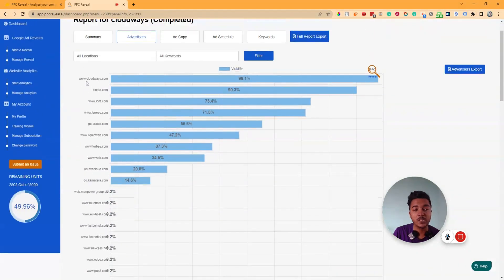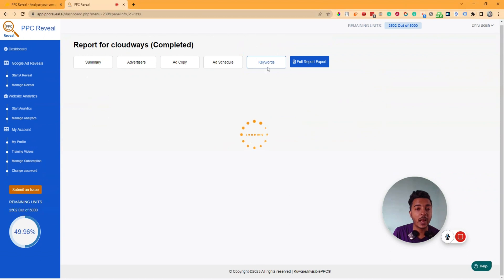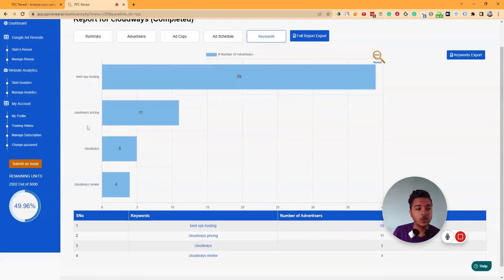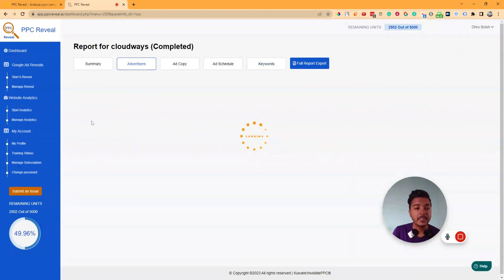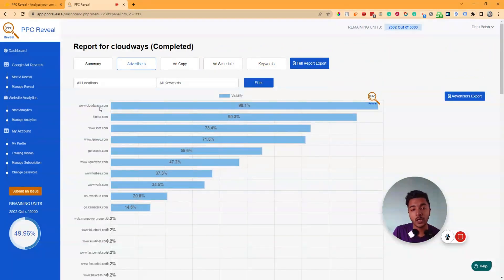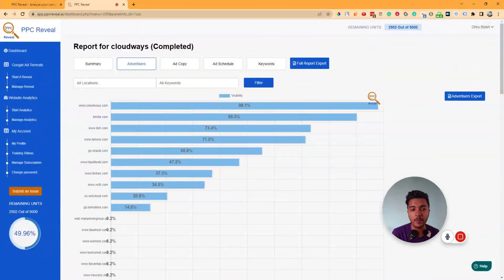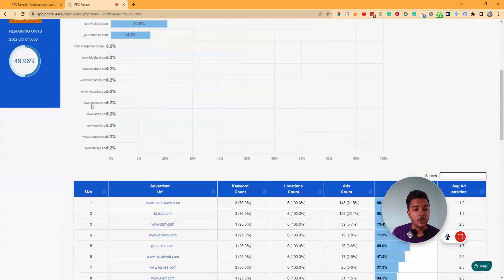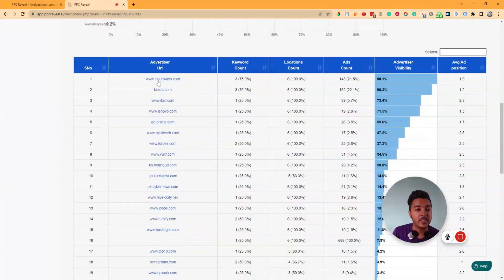IBM.com is running ads at 73.4% on this keyword. I tracked keywords like 'best VPS hosting,' 'Cloudways pricing,' 'Cloudways,' and 'Cloudways reviews,' and these are the advertisers running ads on those keywords — these are my competitors. You can easily visit their websites, test their services, identify gaps, and position yourself ahead in the market.